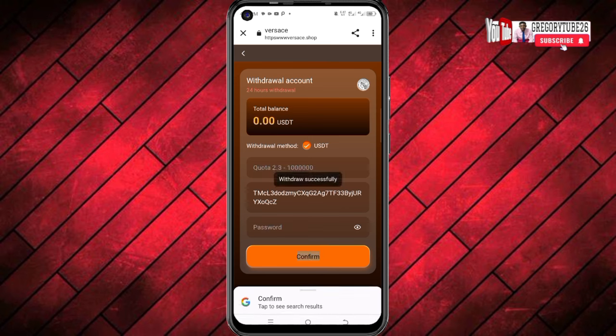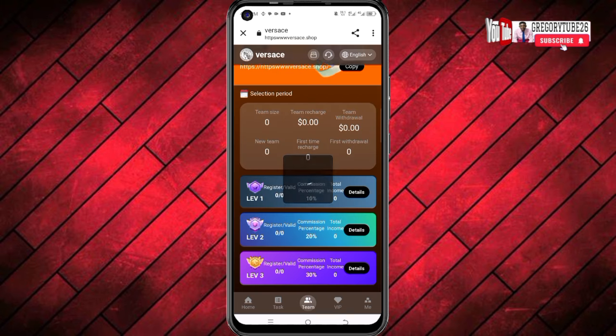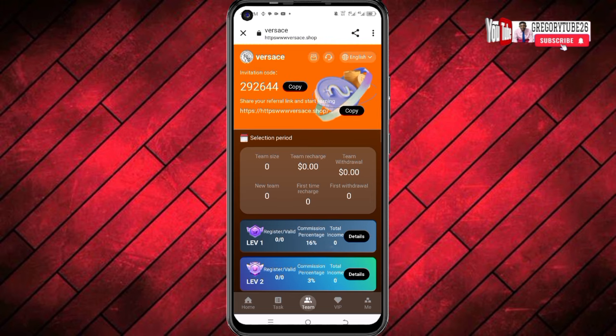Let me show you how you can make even more using the same method. If you come here and open the VIP section, this first plan starts with just 8 USDT and you can cash out 2.3 USDT every single day. This second plan starts with just 16 USDT and you can cash out 5.40 USDT on a daily basis. This third plan starts with just 68 USDT and you can cash out 22.50 USDT daily. To recharge your account, click on unlock, confirm, and then transfer money from any crypto wallet to get this plan generating for you on a daily basis.